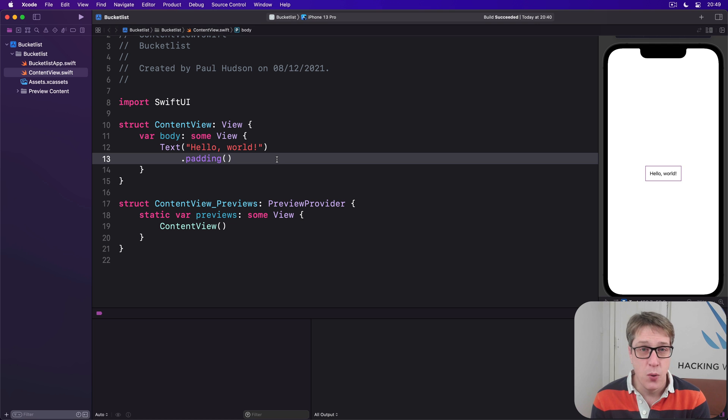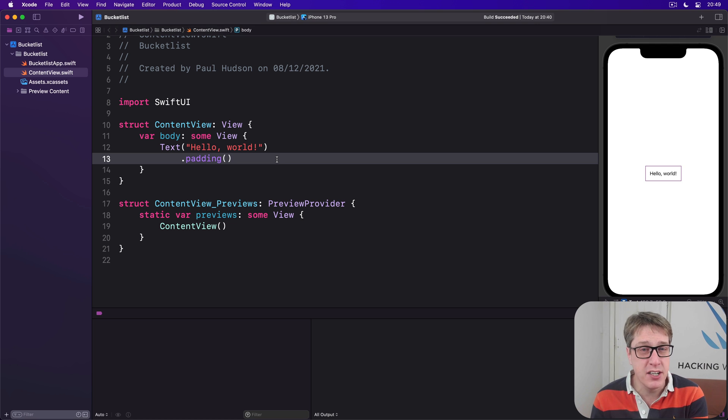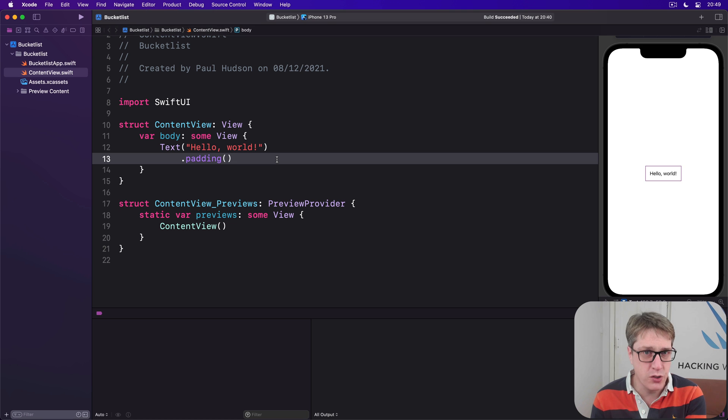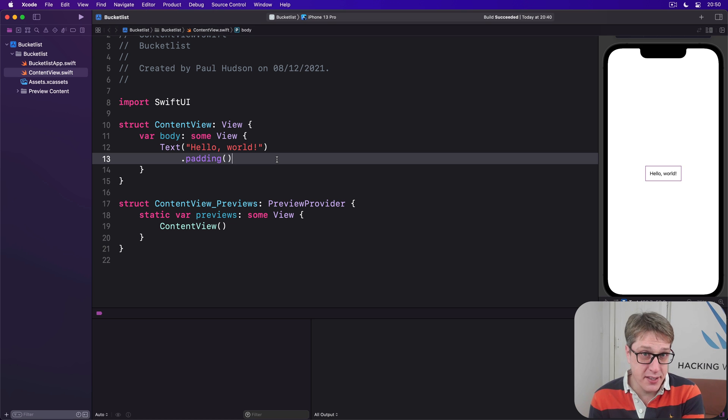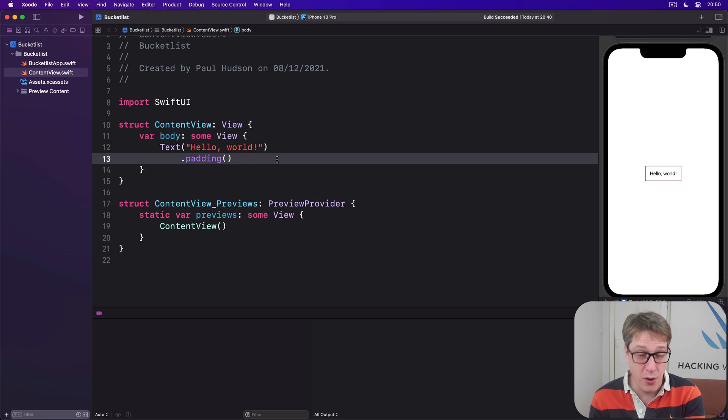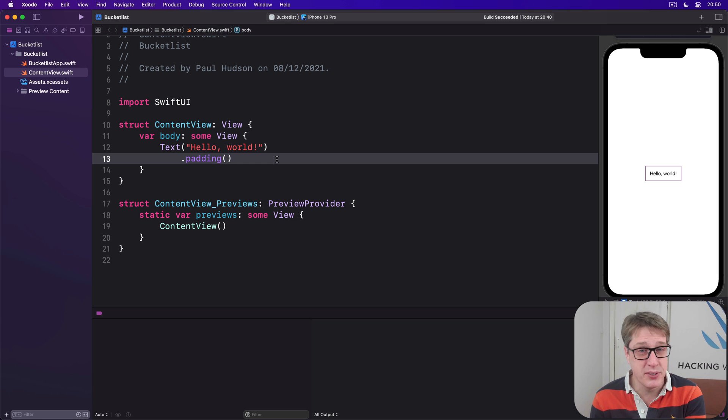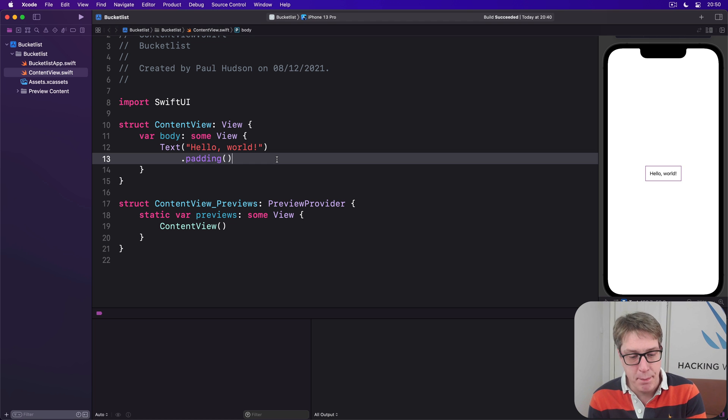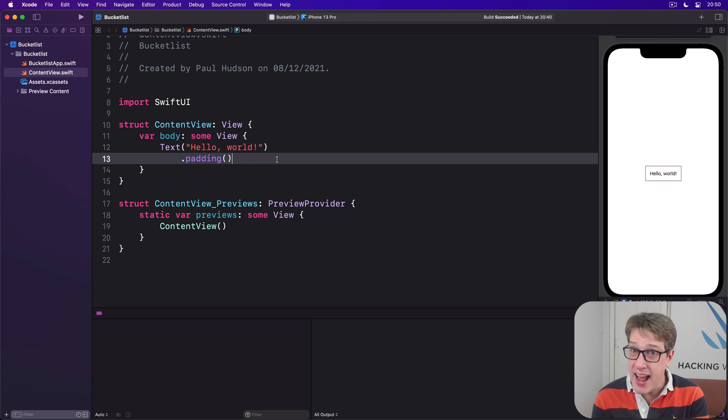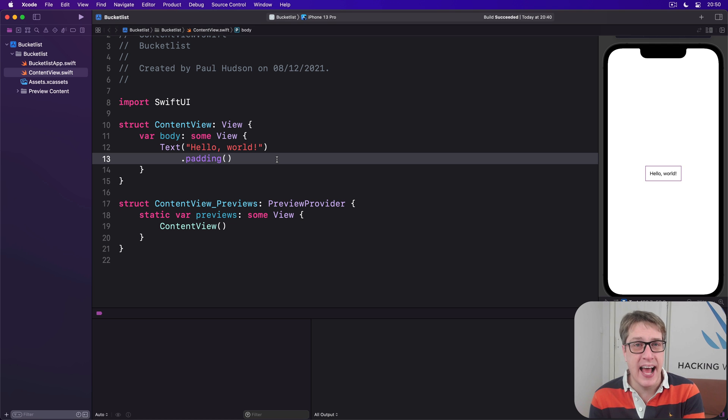This means we can unlock sensitive data only when authenticated by a secure user. This is another Objective-C API, but honestly it's only a little bit unpleasant to use in SwiftUI, at least compared to other horrors we've seen elsewhere.